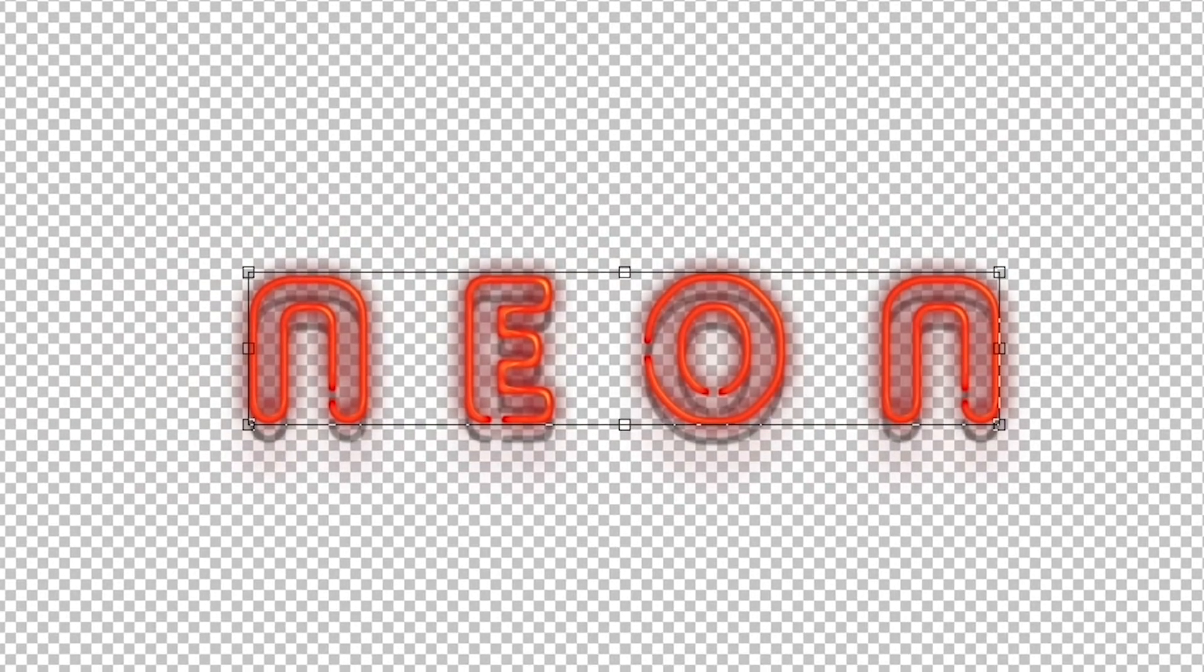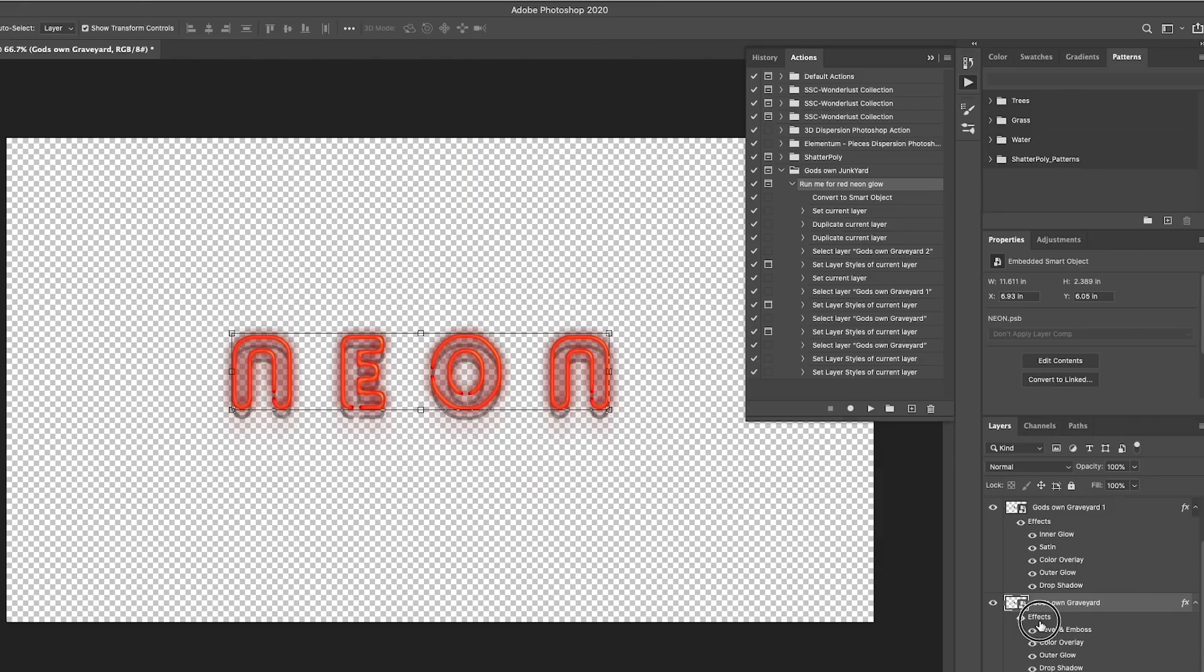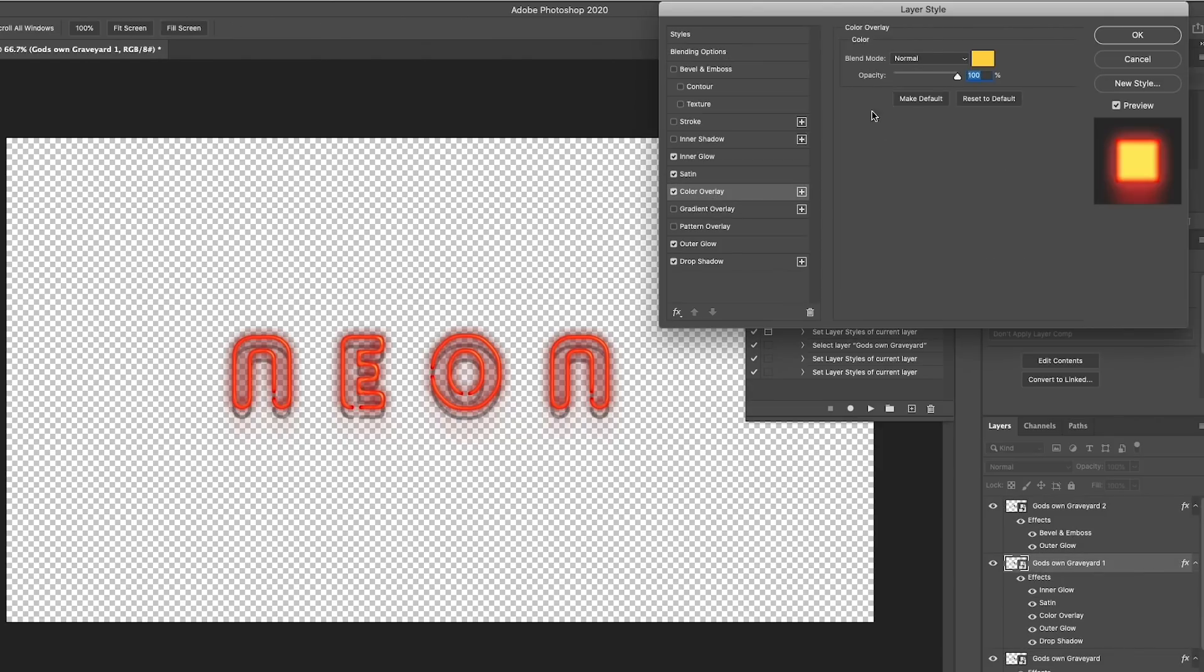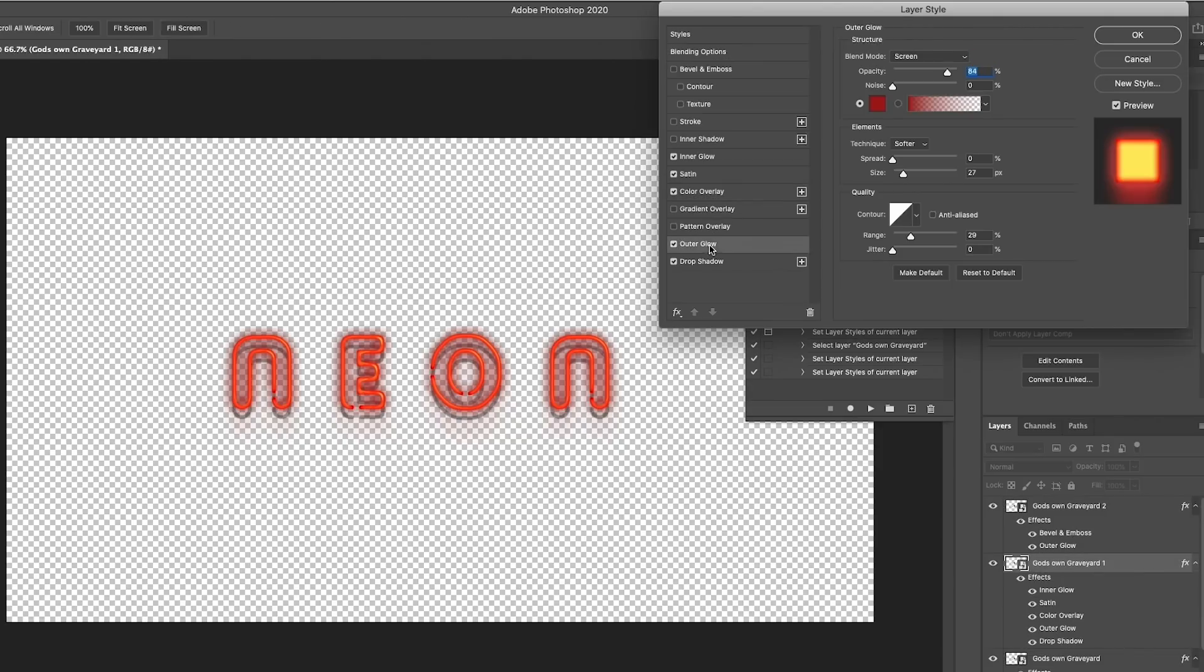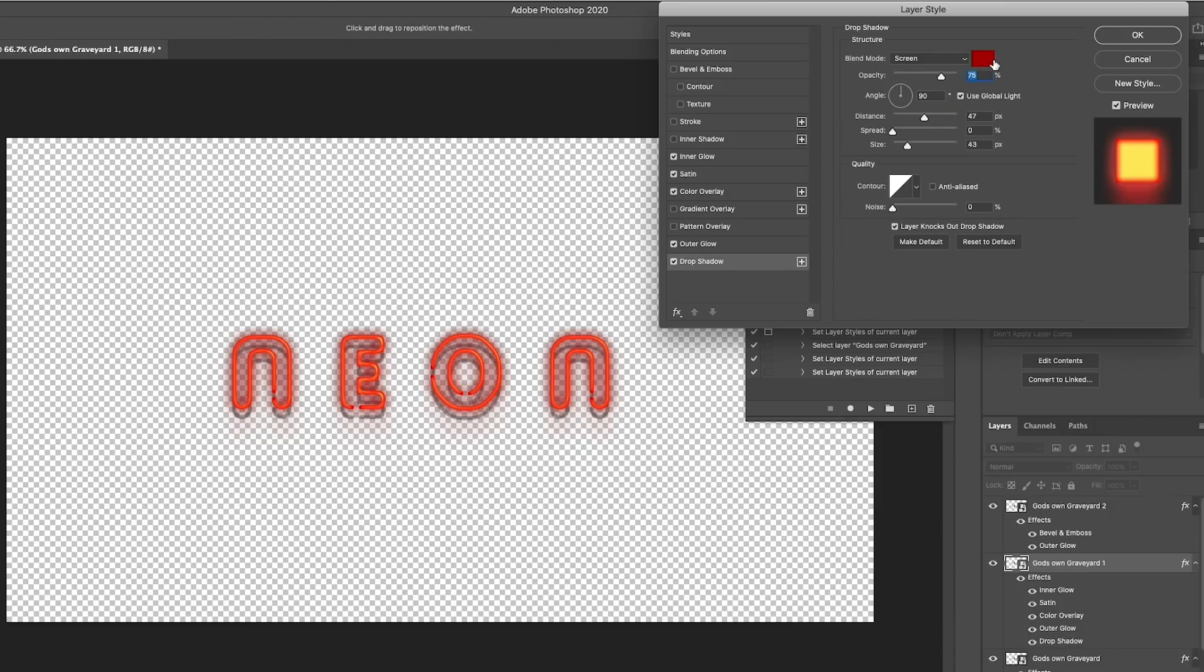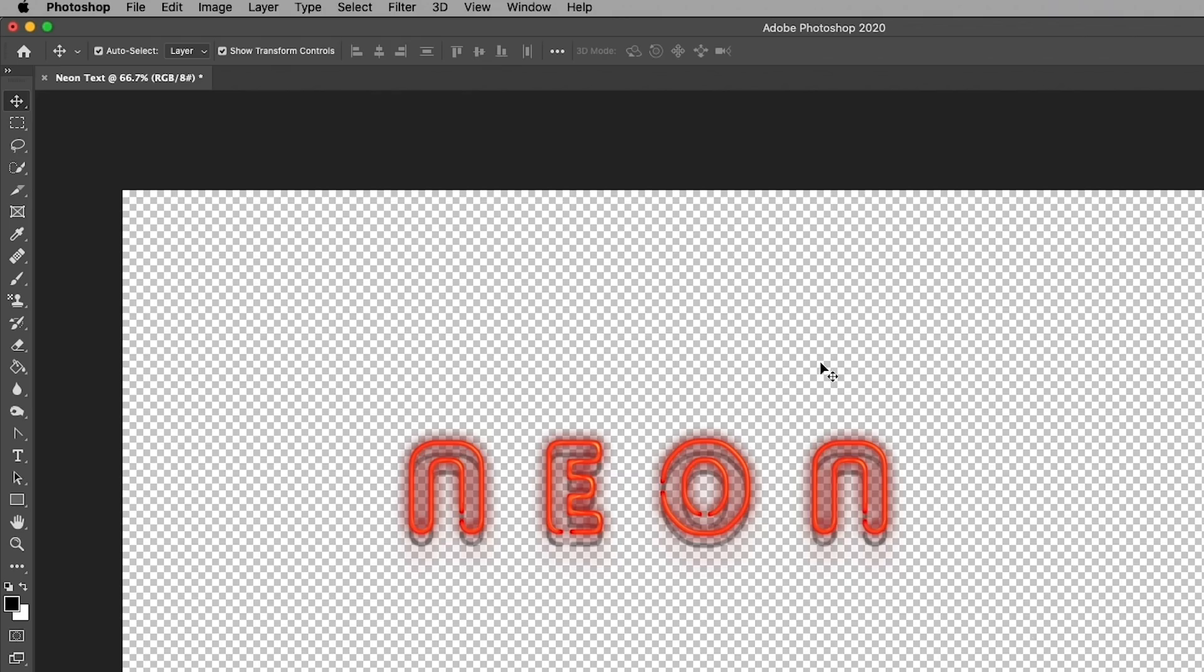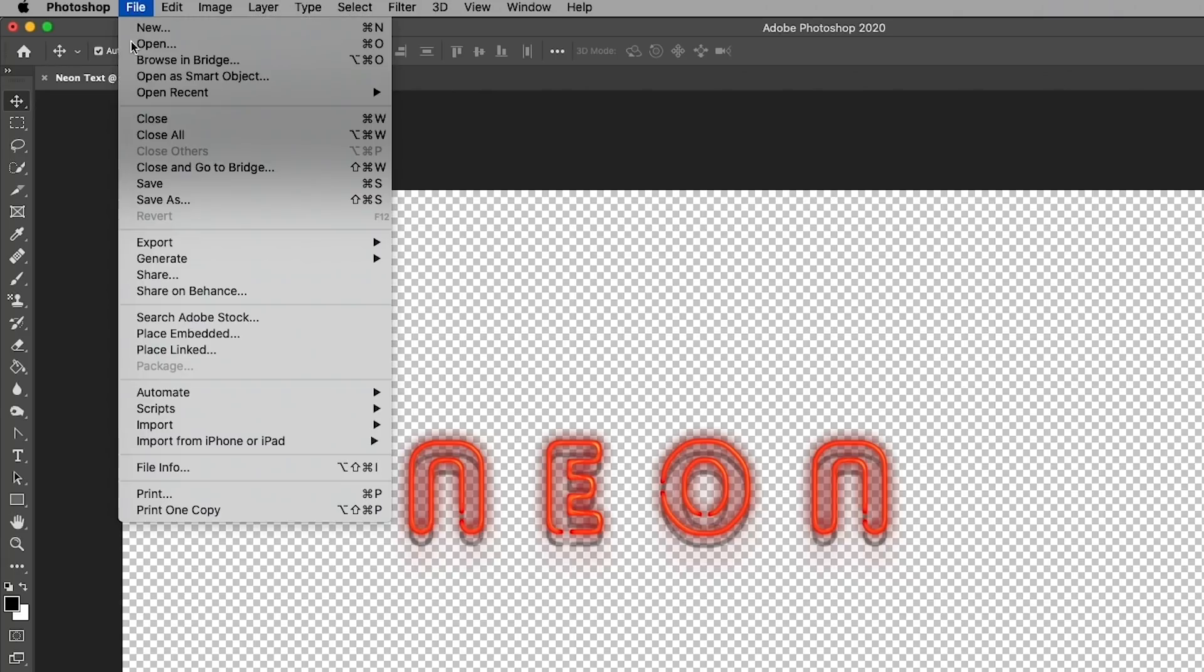After you hit play, it'll open up a series of effects windows. Just hit OK on all of them until it's done. If you want to change any of the colors of the various glows and drop shadows, just double-click on the effects and you can choose a new layer style and update the color. I'm going to leave the colors as is.